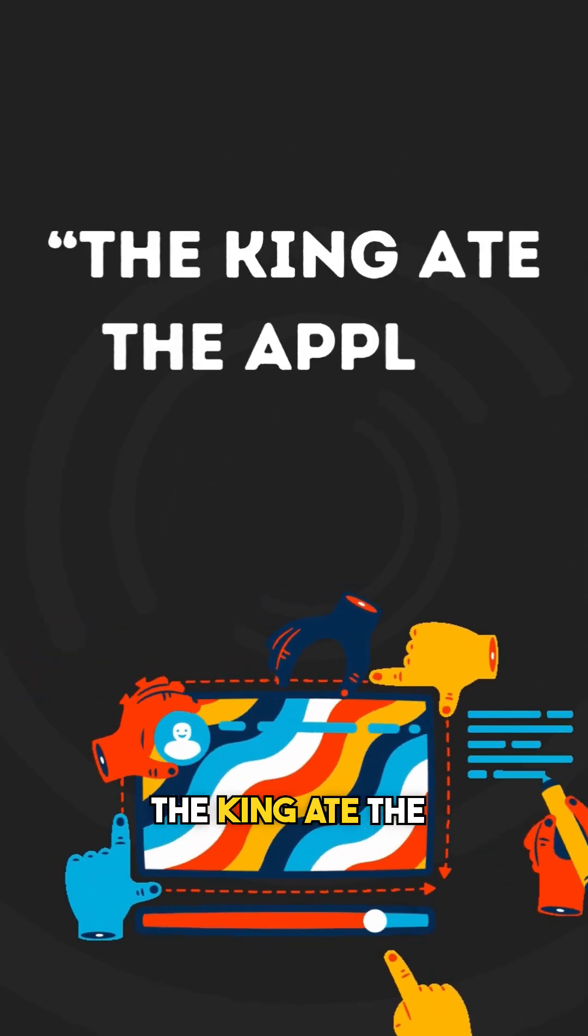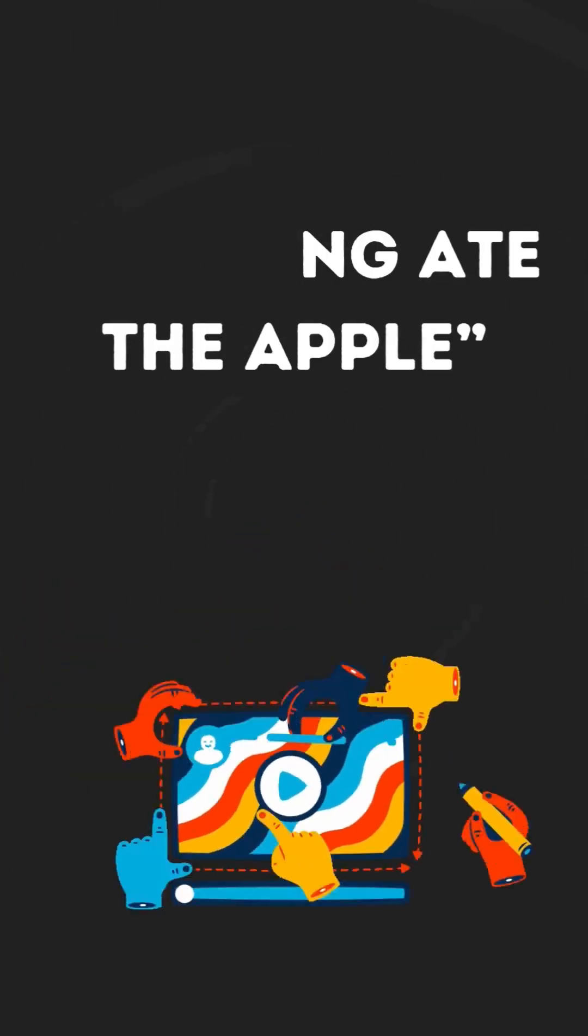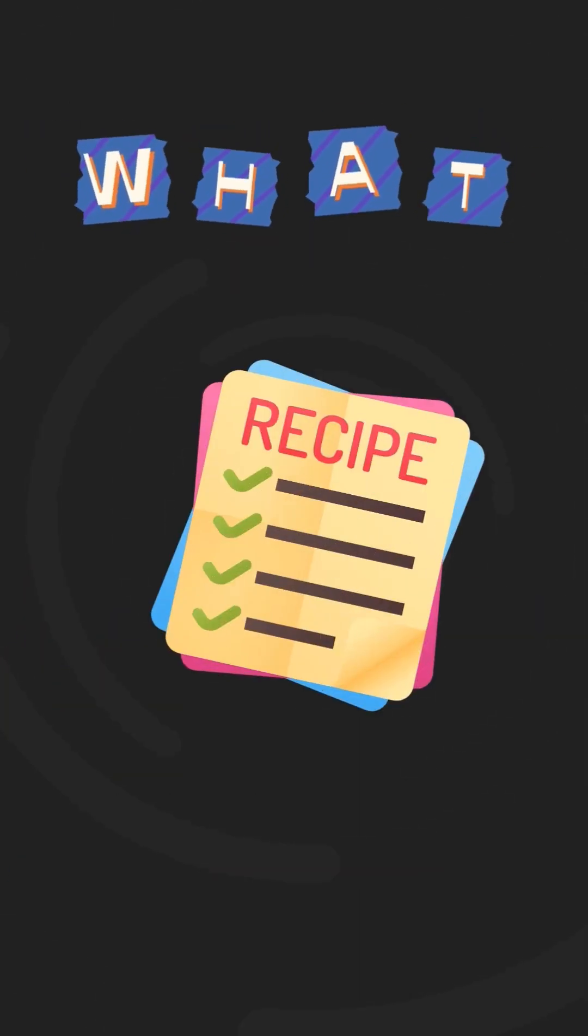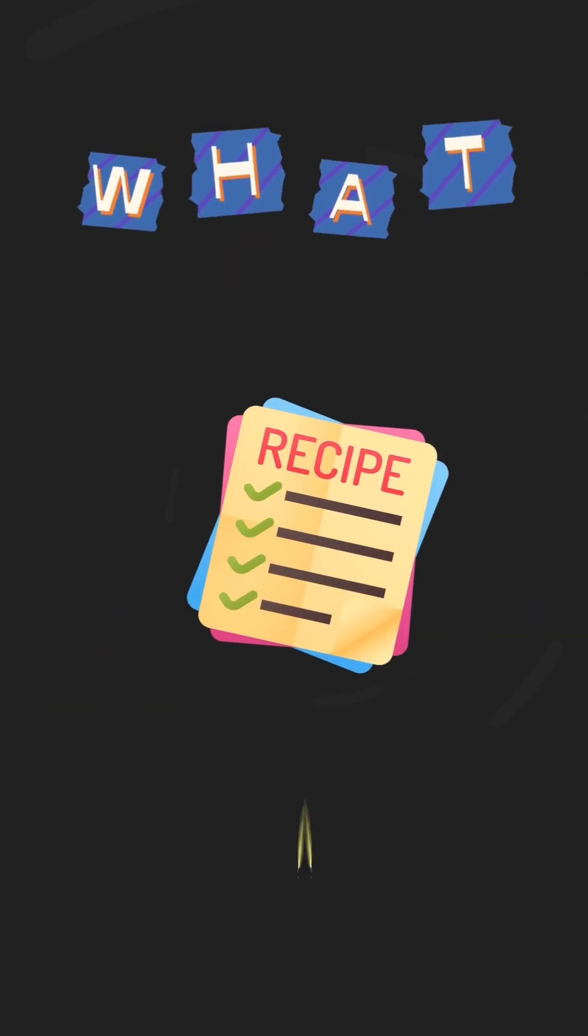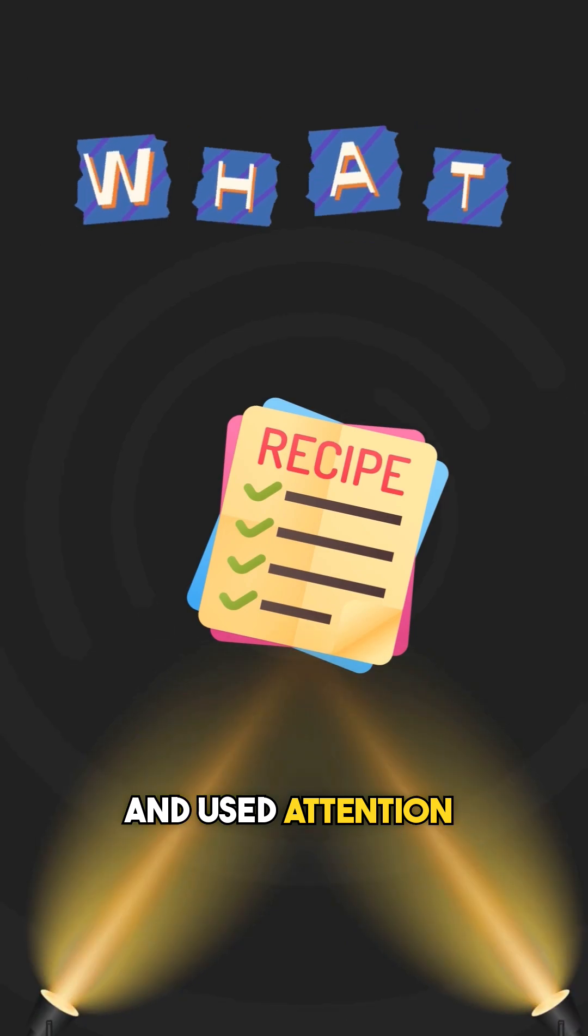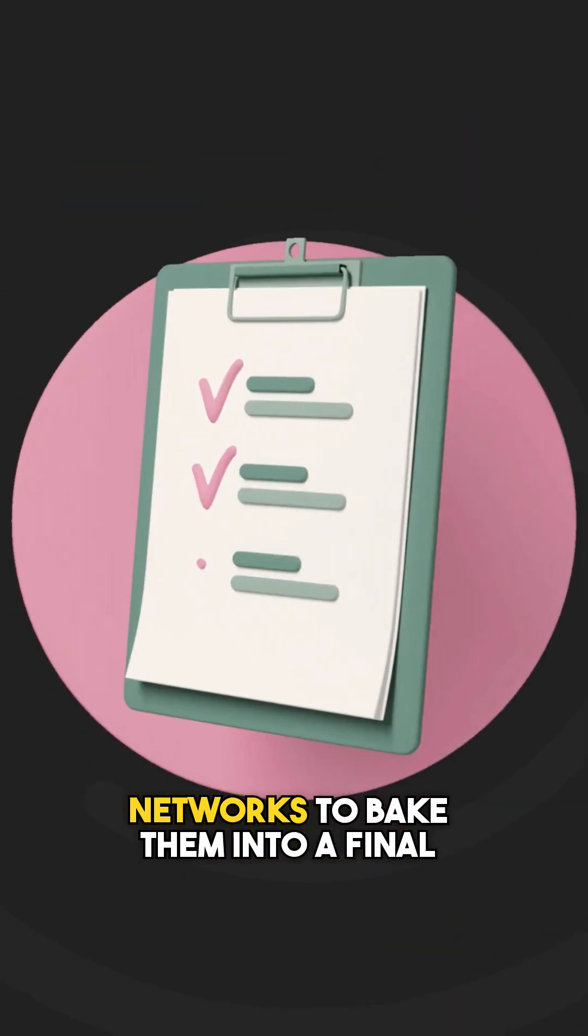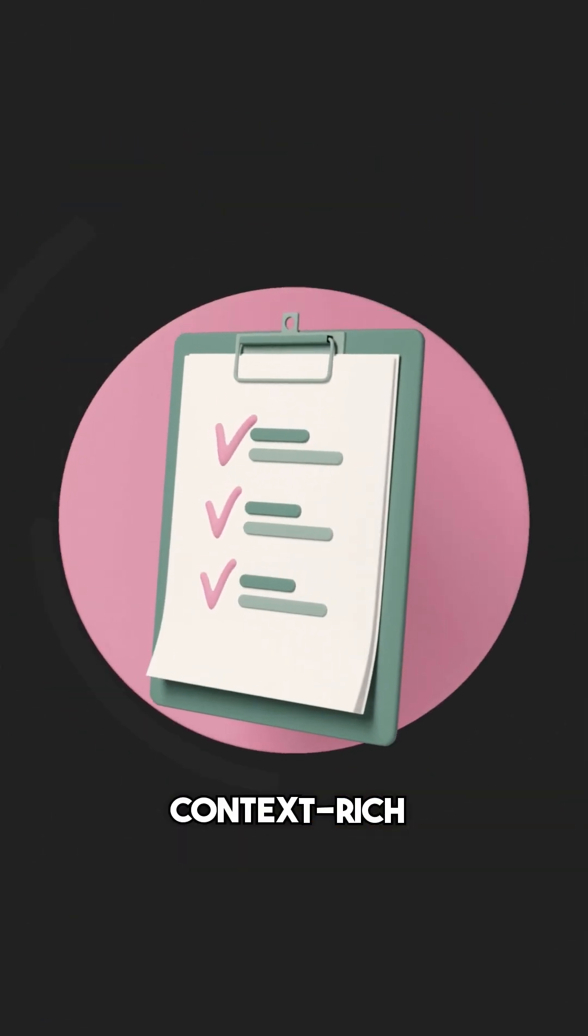The king ate the apple. It has chopped that into blocks, gave them recipes, and used attention and feed-forward networks to bake them into a final context-rich understanding.